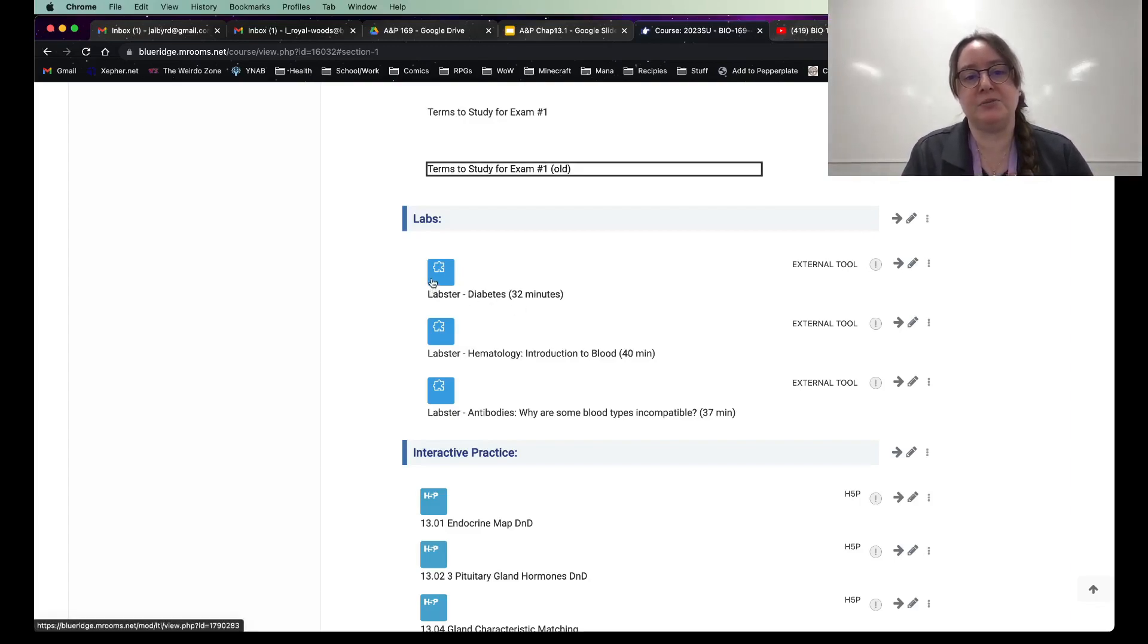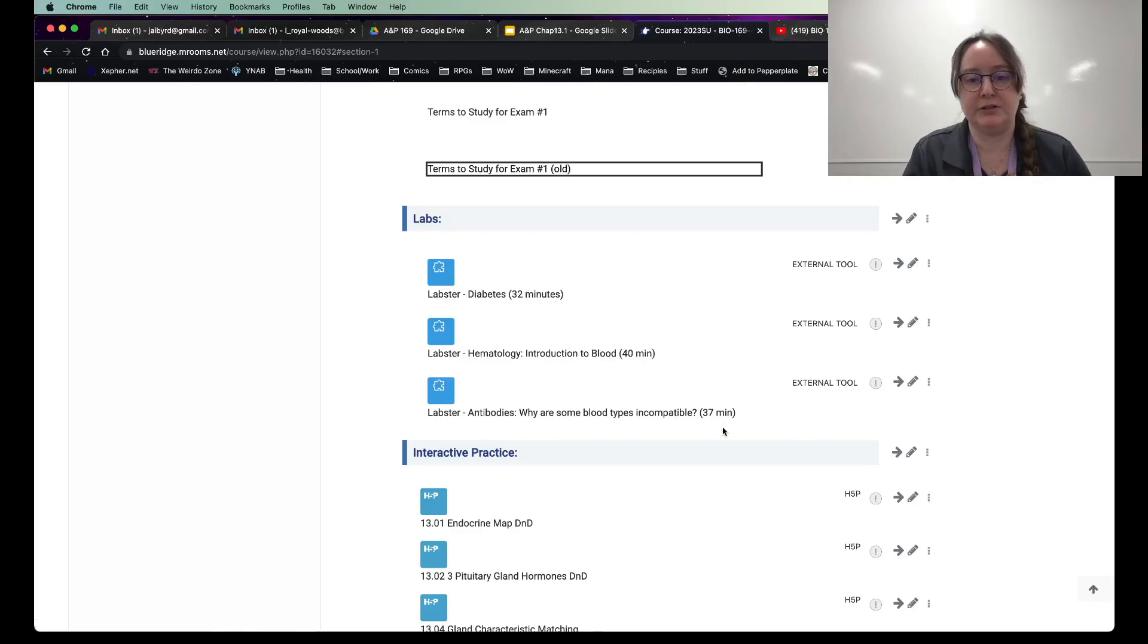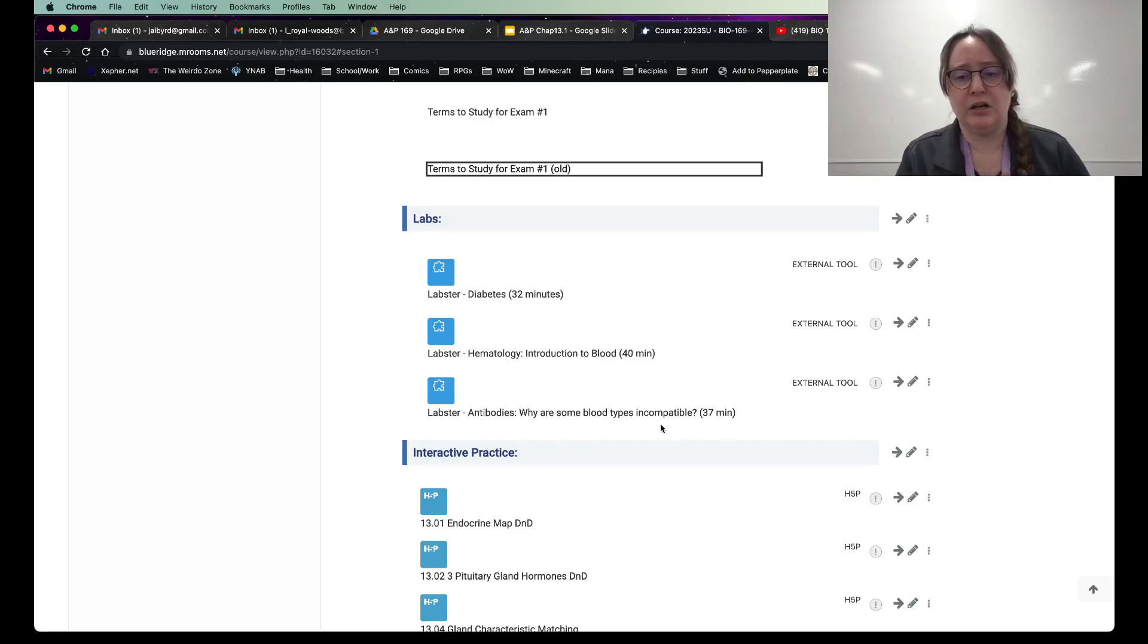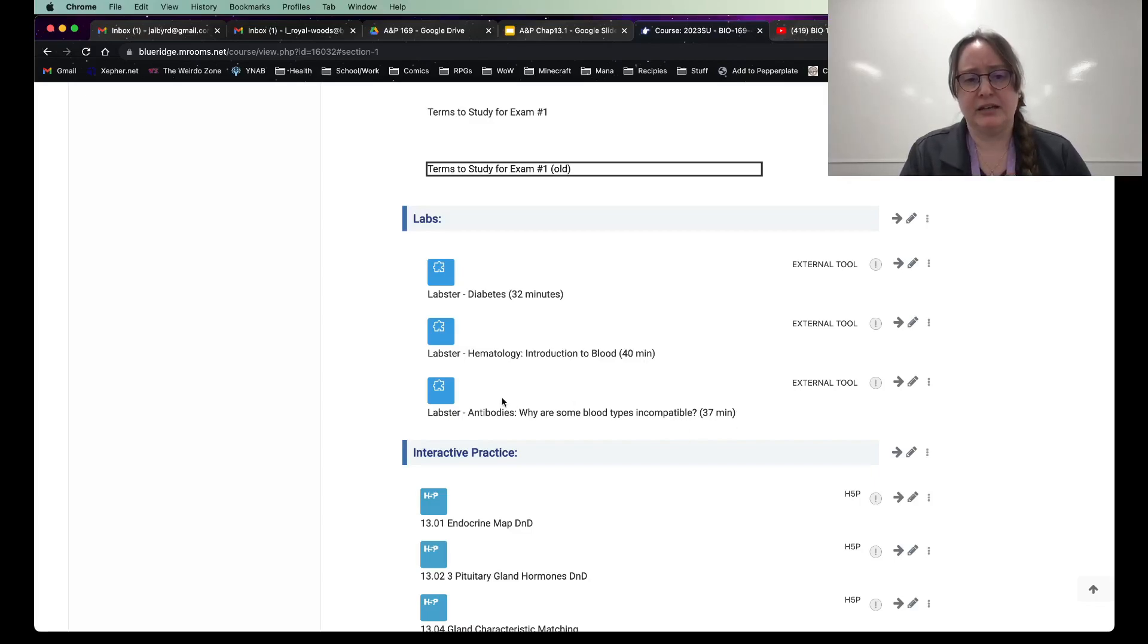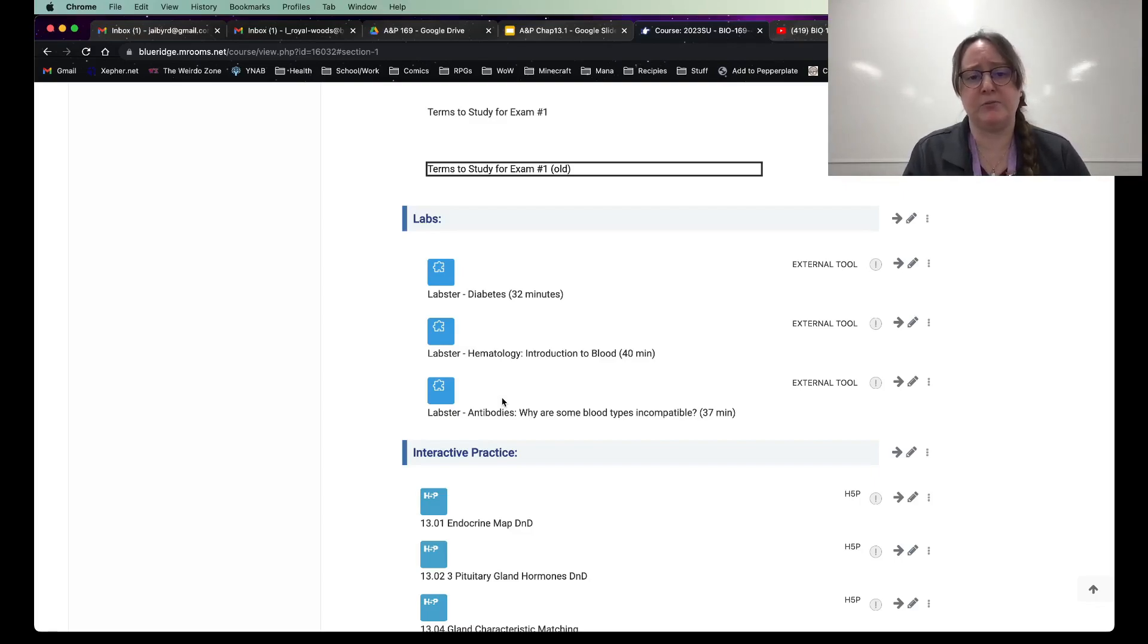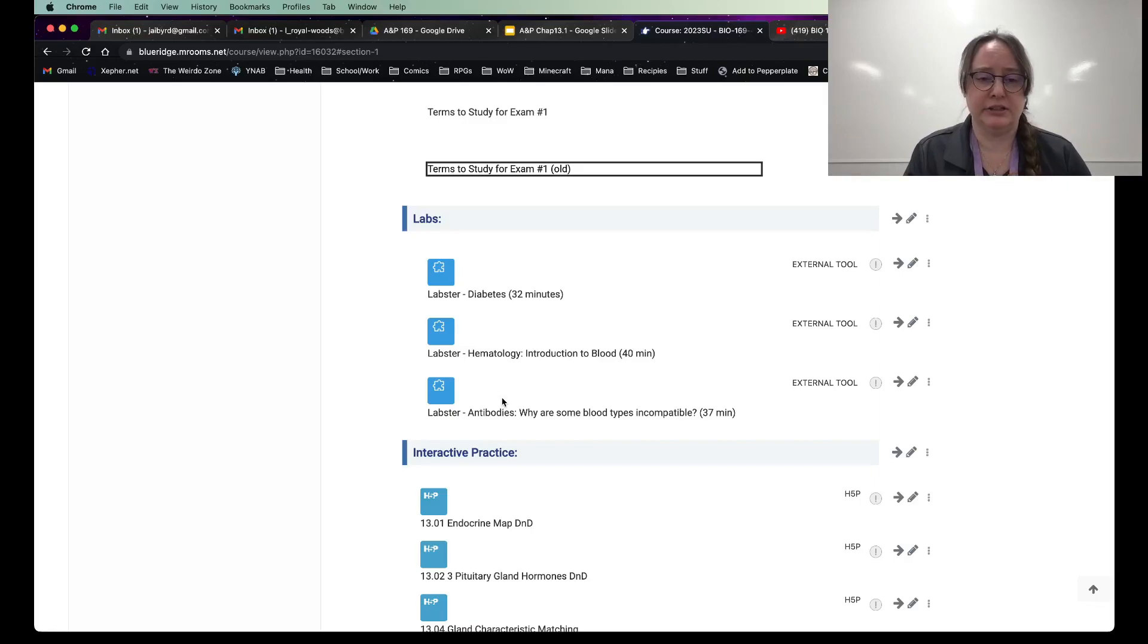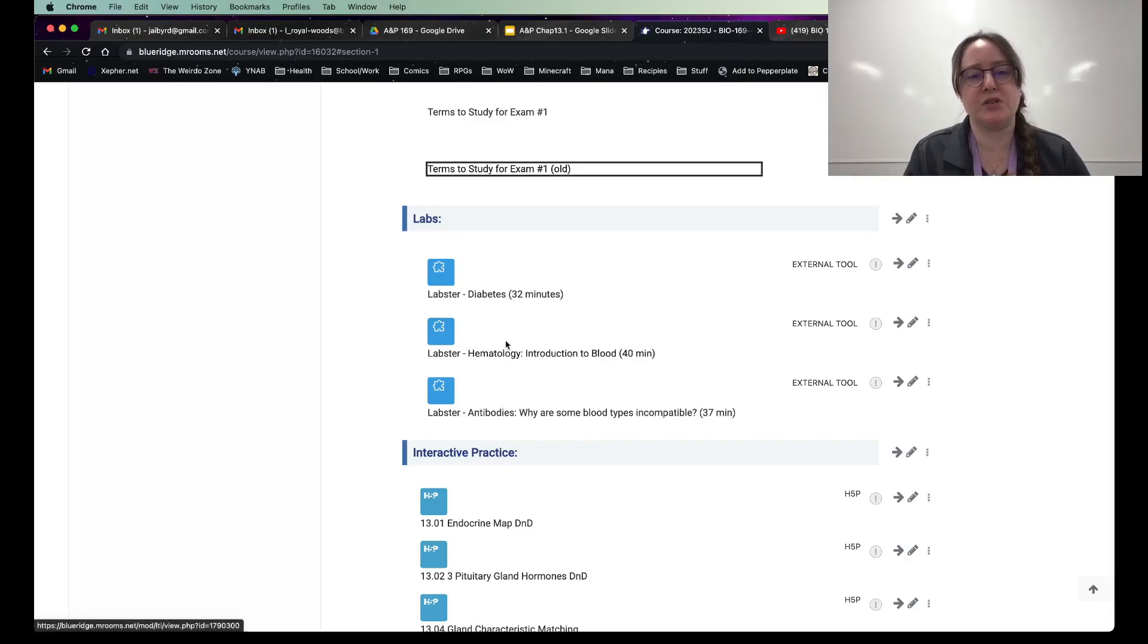The labsters for this week, you've got three. And I try to put the number of minutes, how long it should take you while you're doing it. So you can plan things out. And like I said, labster can be really cool and really weird when it works. It's great. When it doesn't work, it makes you sometimes go in that way that makes you go anyway.